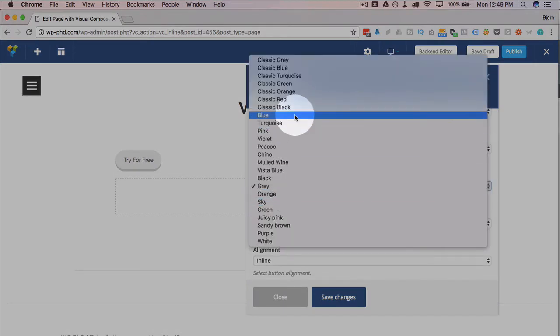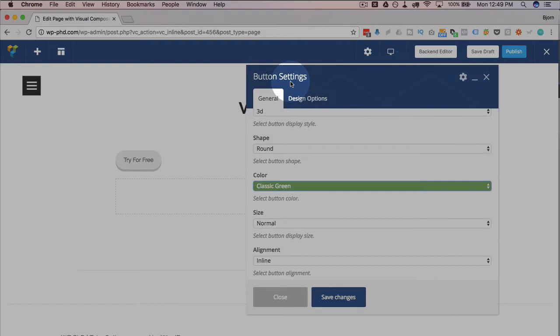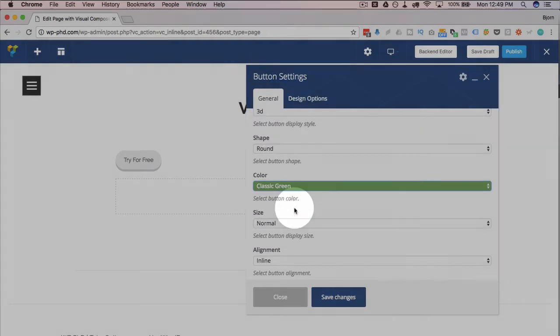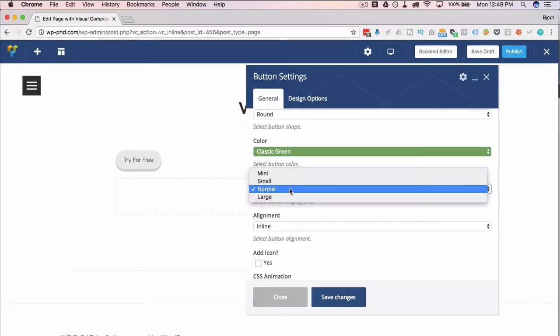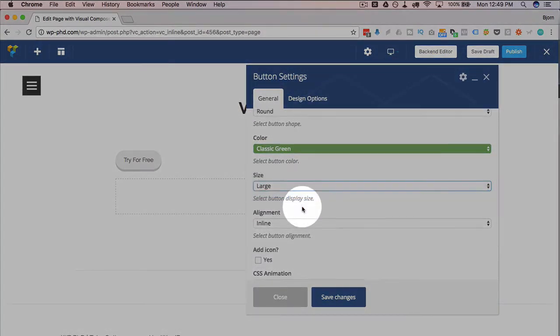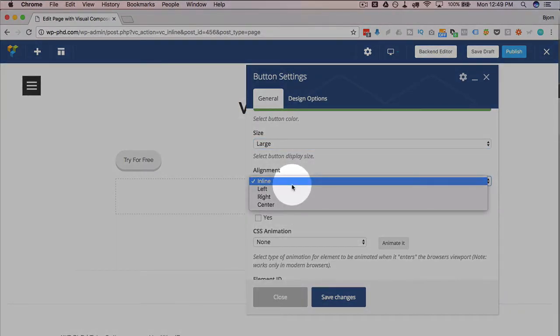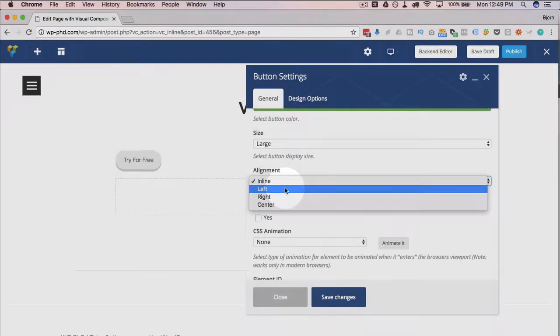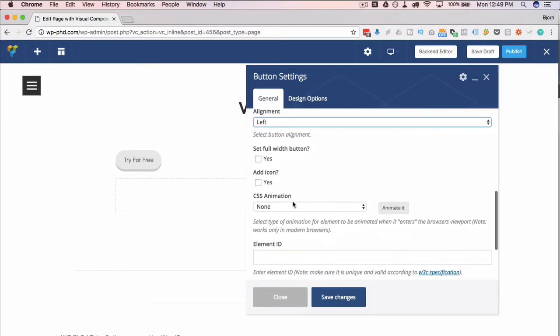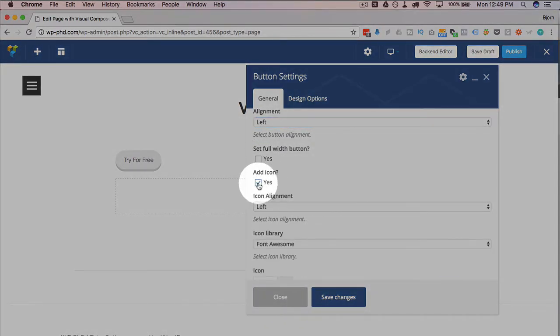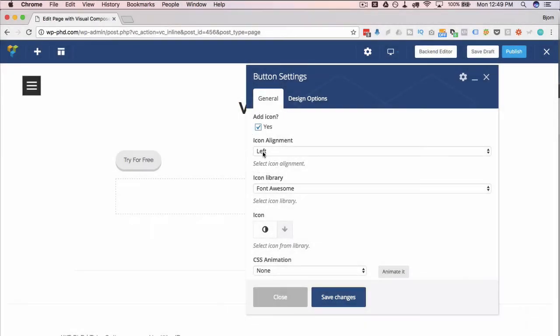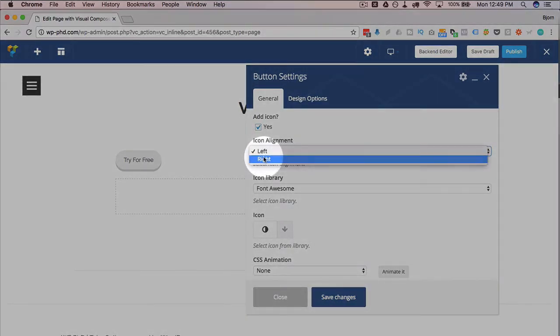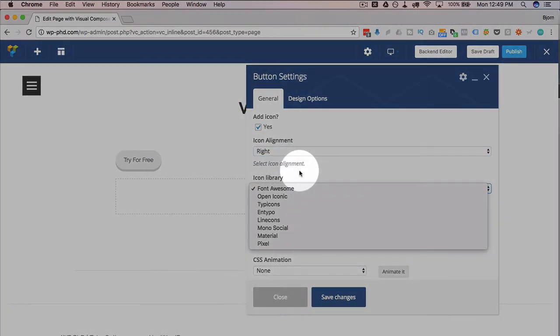We can change the color to any of these selections that they give us. I'm going to go for classic green. I'm going to change the size to large. For alignment, I'll keep it as left. You can make it a full width button if you want, but I don't want to. I'm going to add an icon and put the icon on the right.